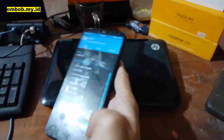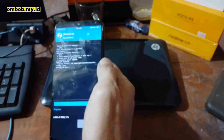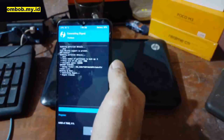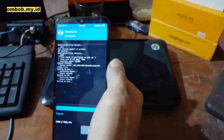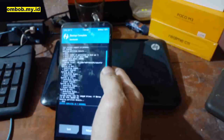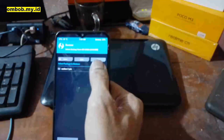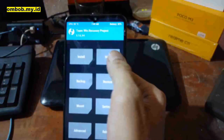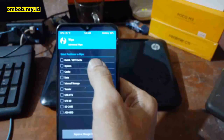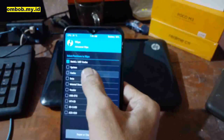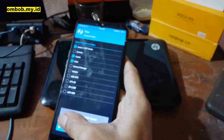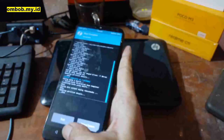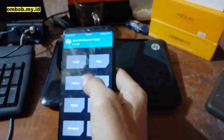When the backup finishes, go to the Wipe menu, select Advanced Wipe, then select Dalvik and Cache, and swipe to wipe. Done.